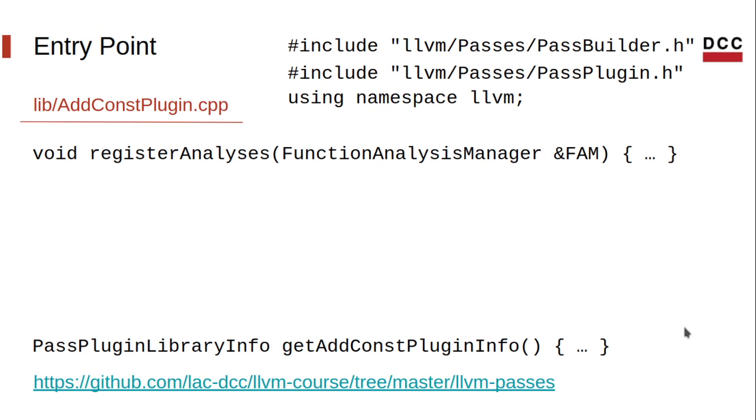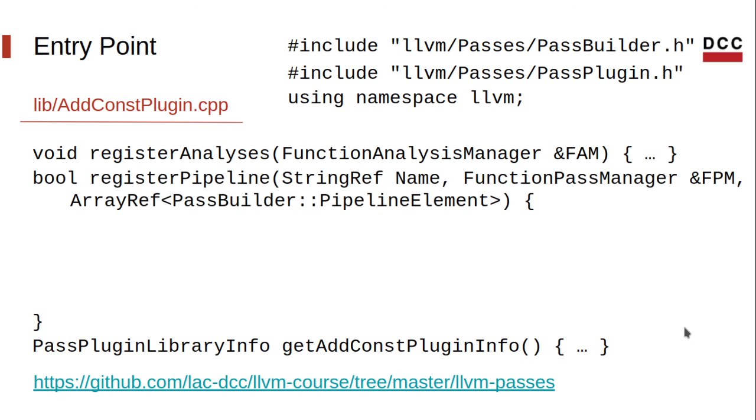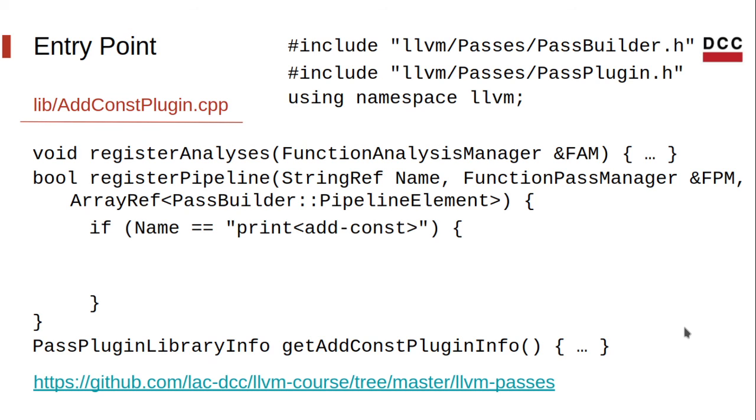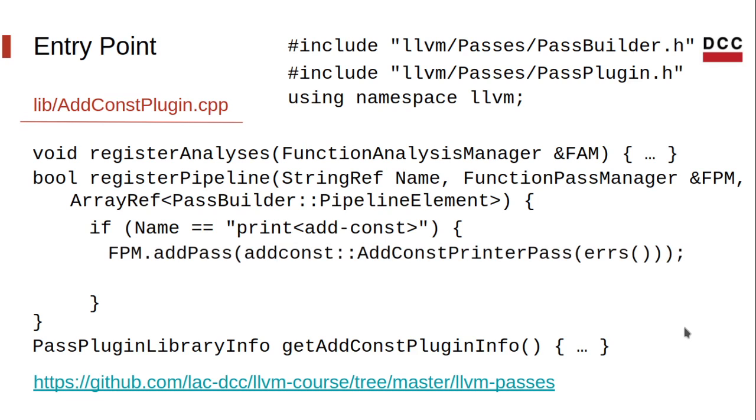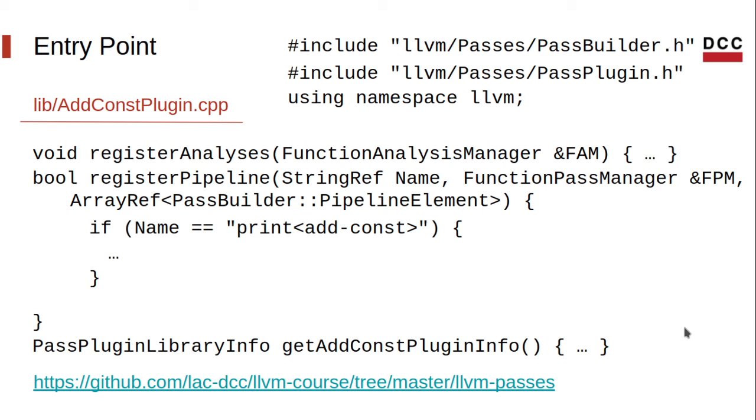We also need to implement the callback for registering our plugin into the LLVM opt pipeline. It takes three parameters, the name of a pass, a pass manager, and an array of pipeline elements, which won't be used right now. We reference our printer pass as printAddConst. If that's the value of the parameter name, then we add an instance of our pass to the pass manager and return true. Recall that our printer takes an output stream. We are using errs in this case, which is an LLVM built-in output stream. Else, we return false, because that's not our pass.